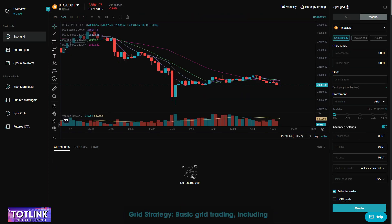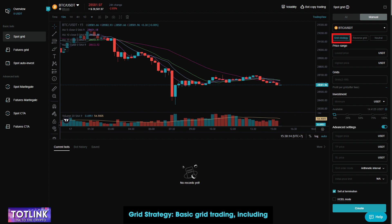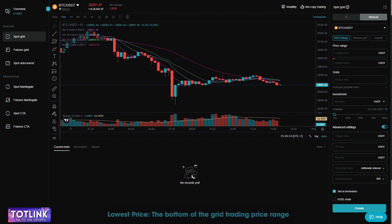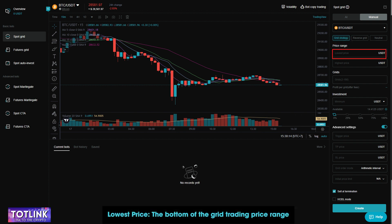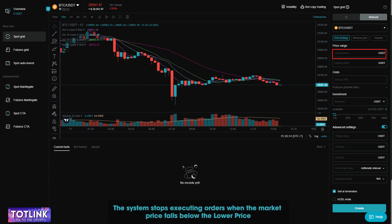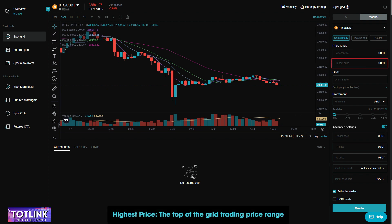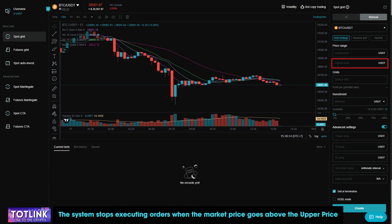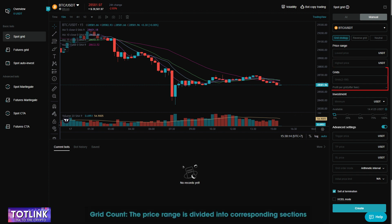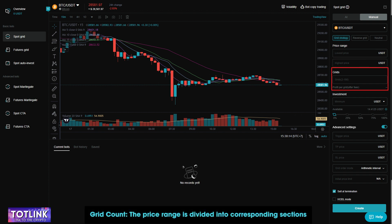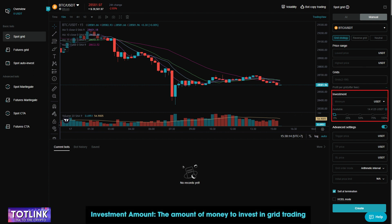Grid Strategy — Basic grid trading includes: Lowest price, the bottom of the grid trading price range — the system stops executing orders when the market price falls below the lower price. Highest price, the top of the grid trading price range — the system stops executing orders when the market price goes above the upper price. Grid Count — the price range is divided into corresponding sections. Investment amount — the amount of money to invest in grid trading.